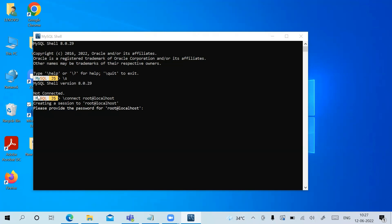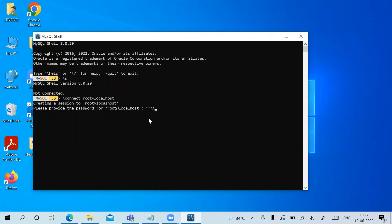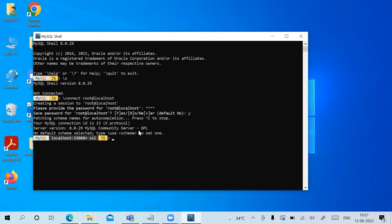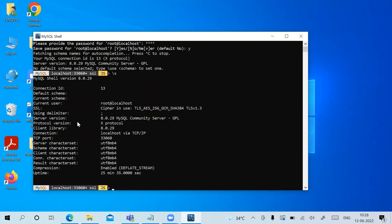In MySQL Shell it says 'Not connected'. To connect to the server, type '\connect root@localhost'. It asks for the password — type in the password you set during installation and save it if you want. It is now connected. You can see the connection ID is 13, the current user is root@localhost, and the port number is shown.